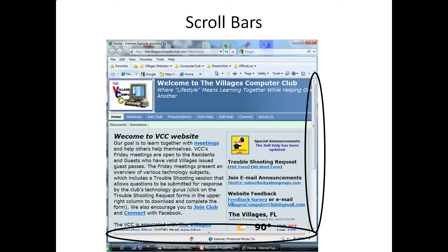When you reduce the size of the window, two scroll bars show up — one at the bottom and one at the right. The reason the scroll bars are there is that the window size may be too small to see everything in that window. The scroll bar allows you to move the image down, up, left, and right.